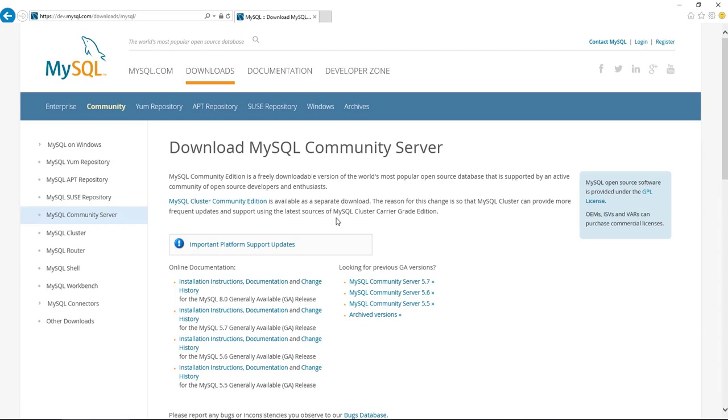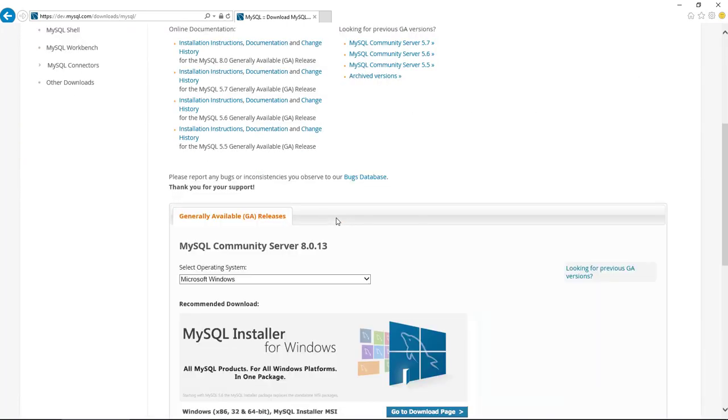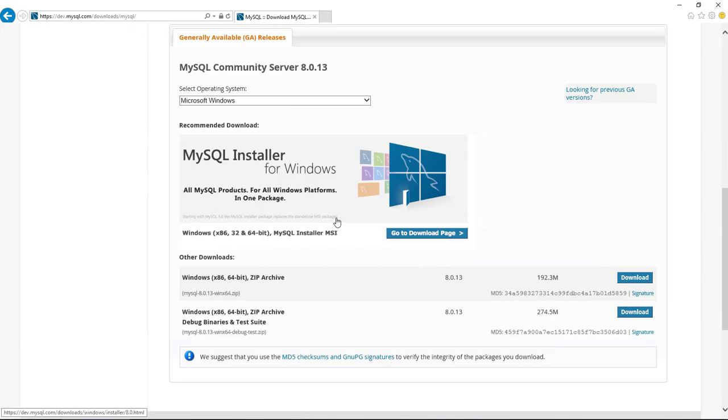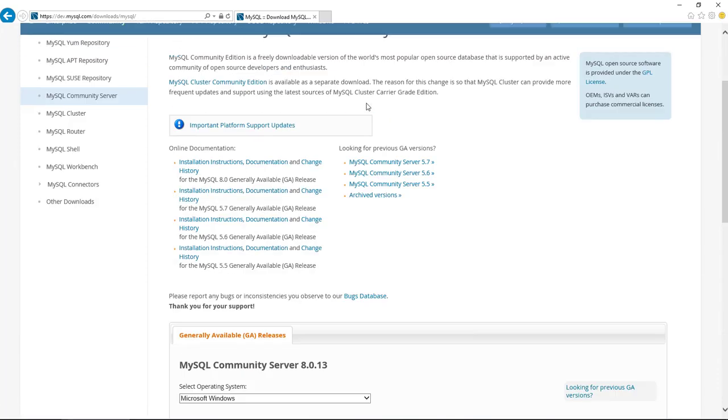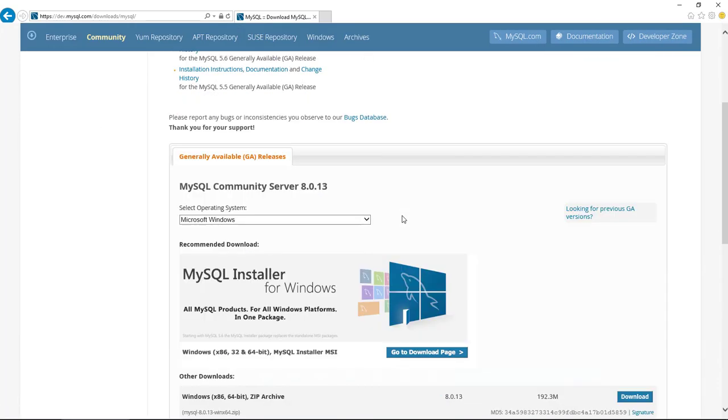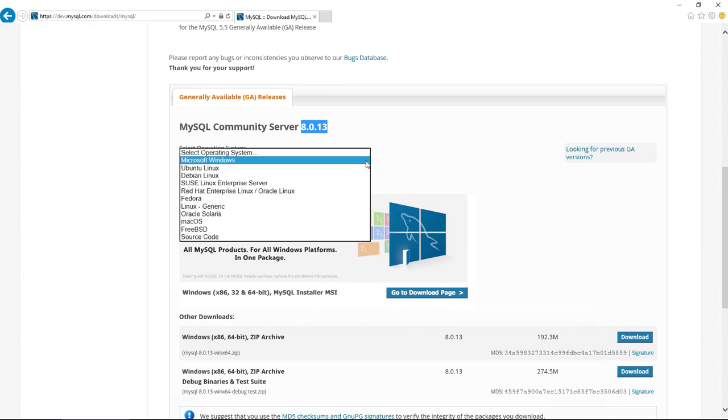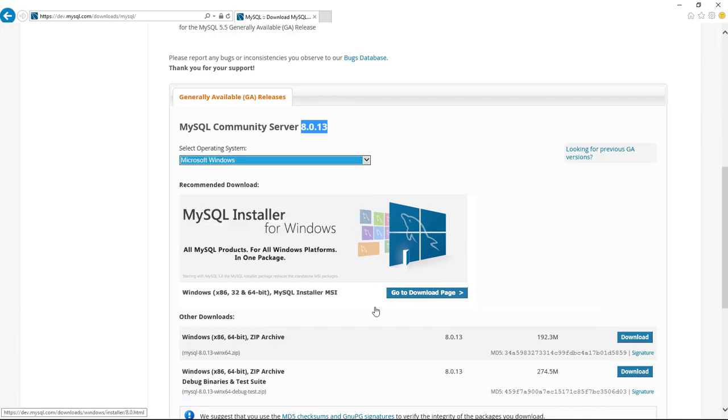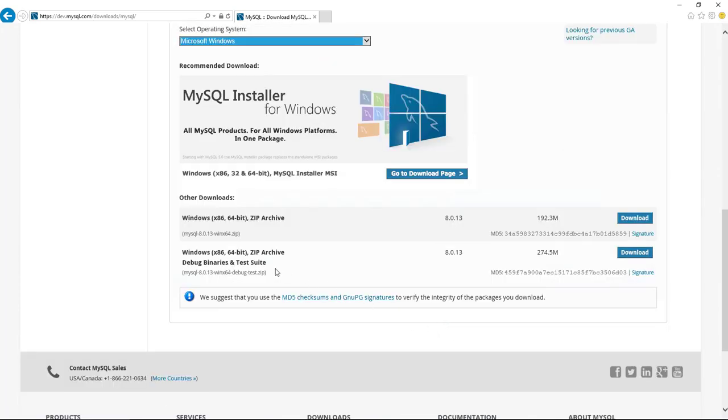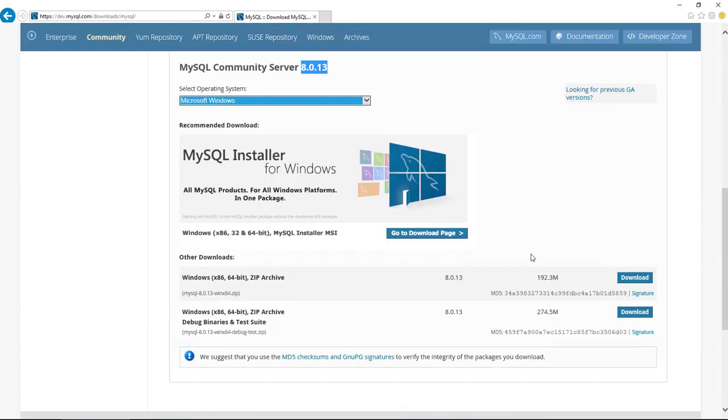Let's go into the community server. When you scroll down in this general availability, the current build is 8013. In the drop-down, in our case, we want to select Microsoft Windows and you can see down here that you can download the files, but these files are not an installer which is not all that helpful if you just want to click next and get through the thing.